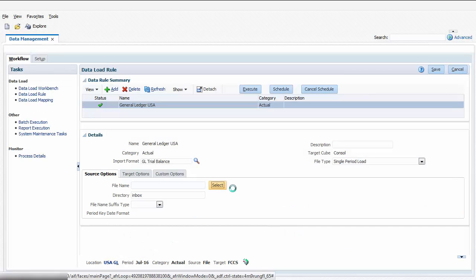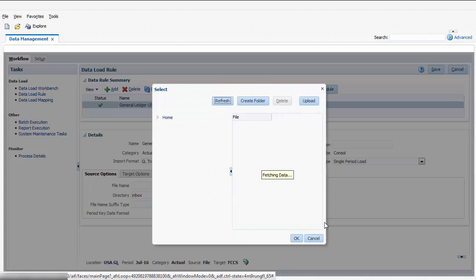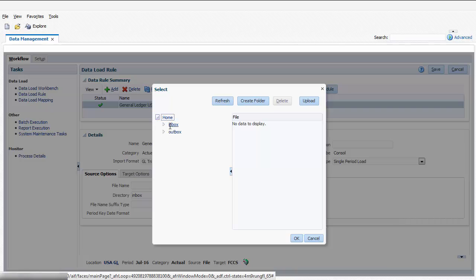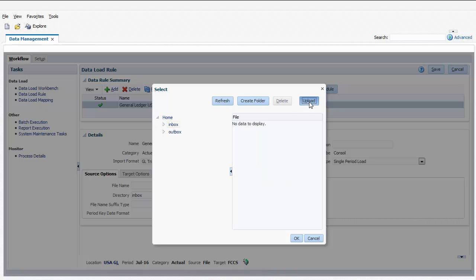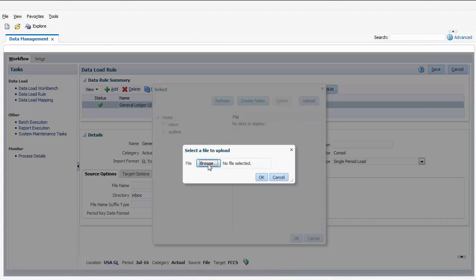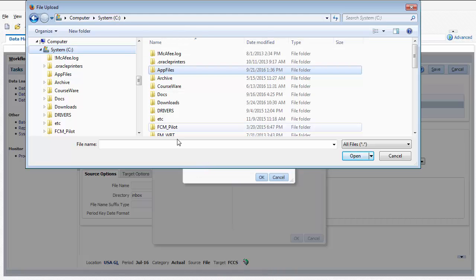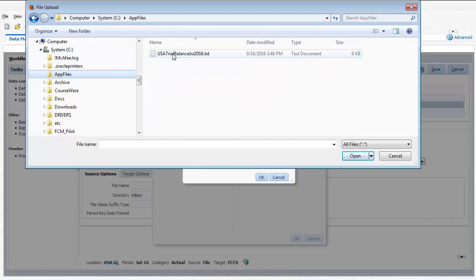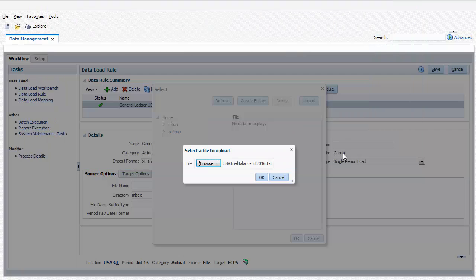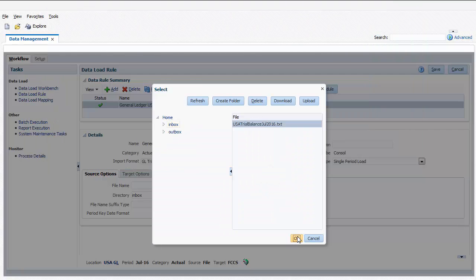Now I'll select the data file for the period. I can use the Upload button to upload the file to the inbox. If the file information is left blank, the user will be prompted to select the file at runtime.